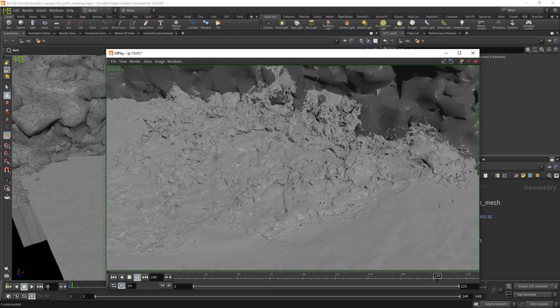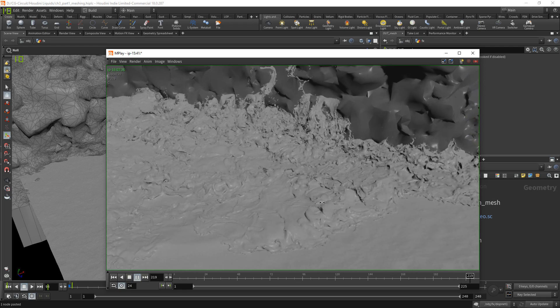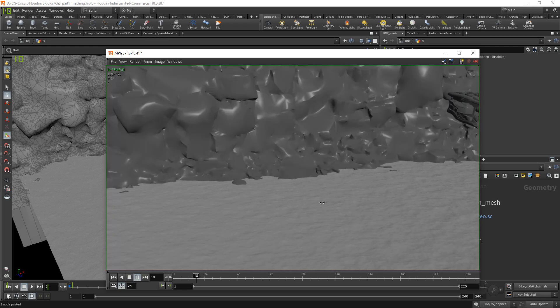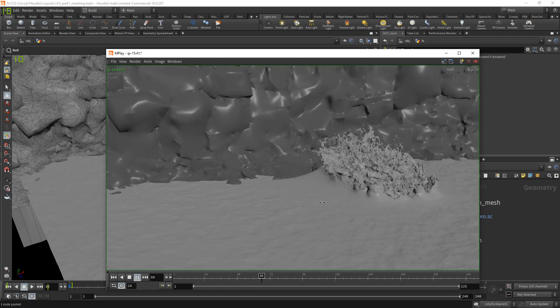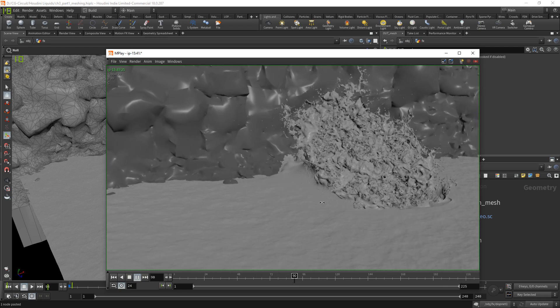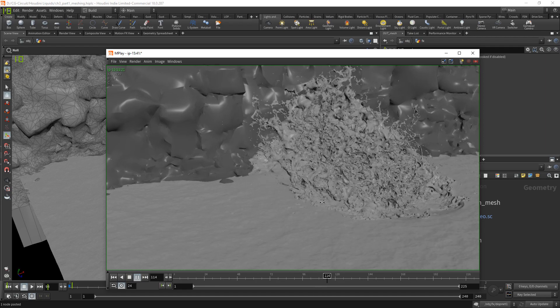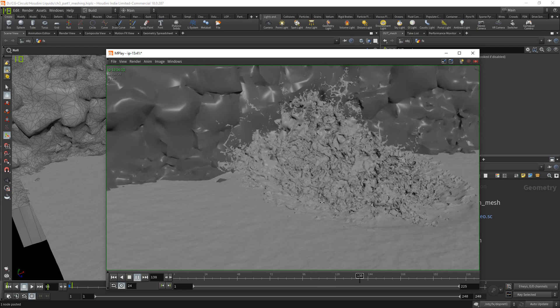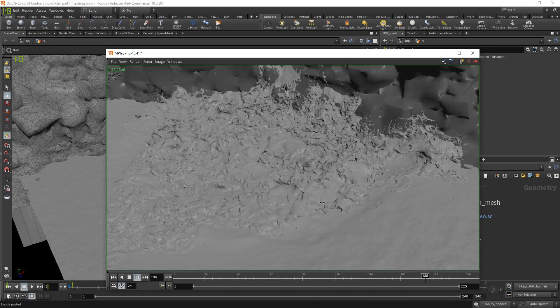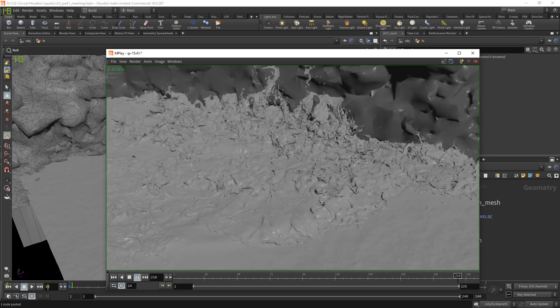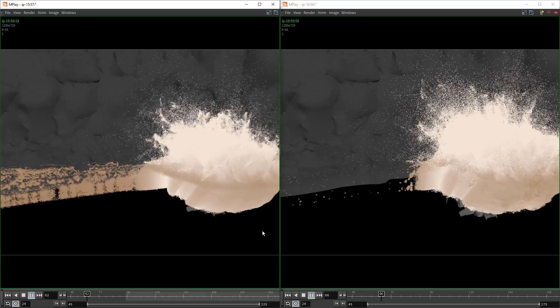By the end of this lesson you will be able to grasp the fundamentals of flip solver inside Houdini and will be able to create cool and realistic looking large-scale water splashes with ease.